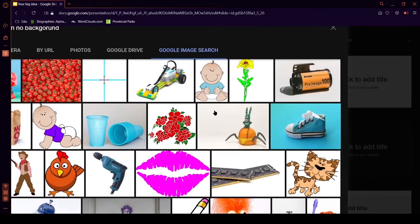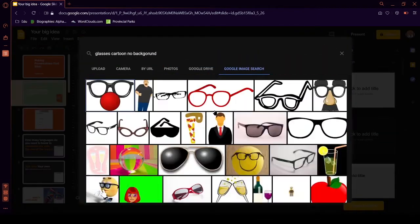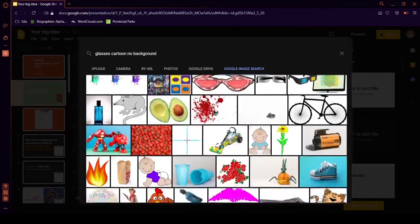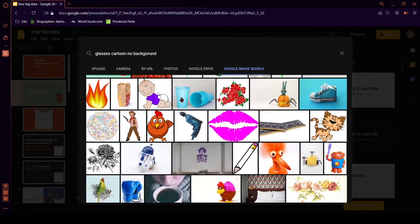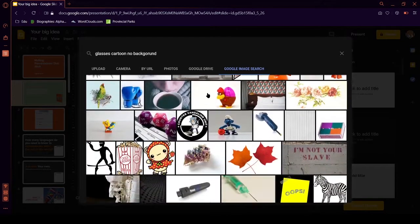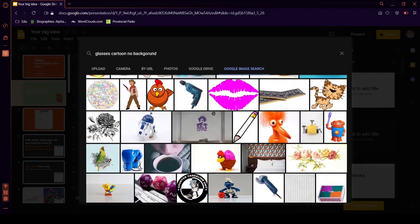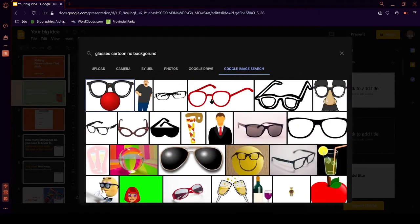If you don't know who Plankton is, he's a character from Spongebob Squarepants. Okay, so let's forget about this. Google is being crazy. Because, look. A picture of a chicken. When I searched for cartoon glasses and it was no background.